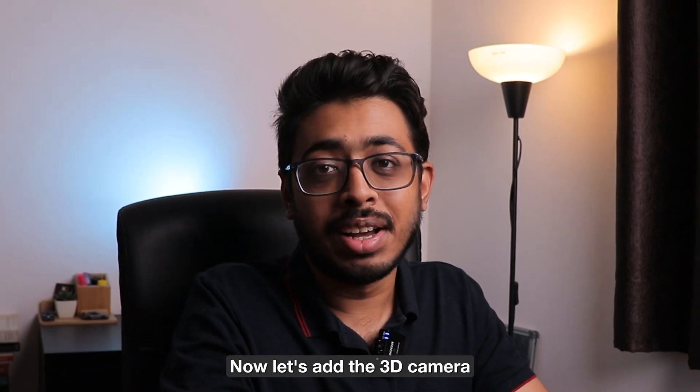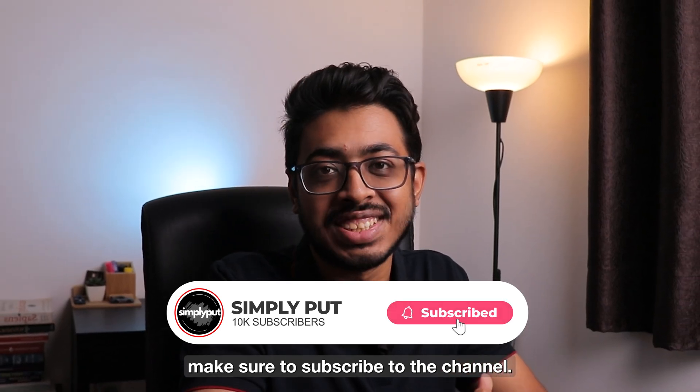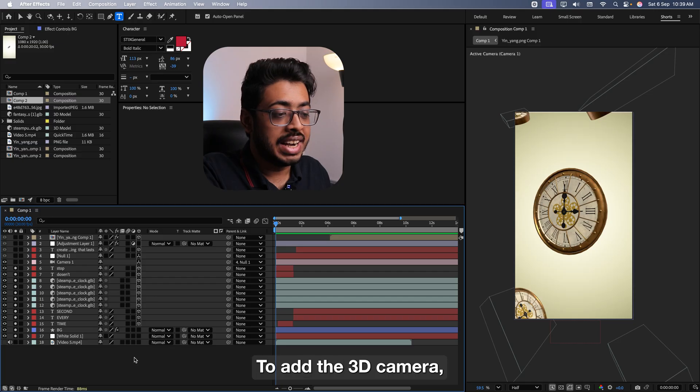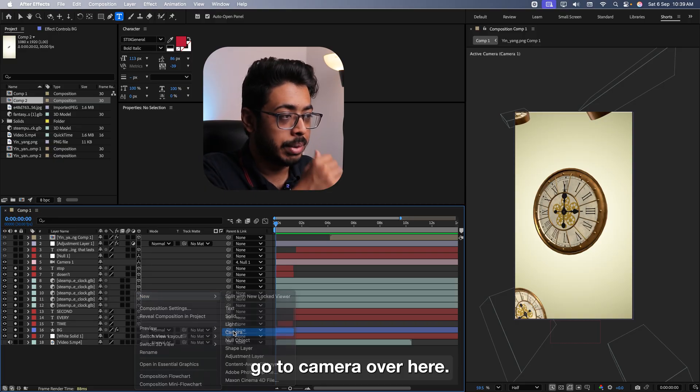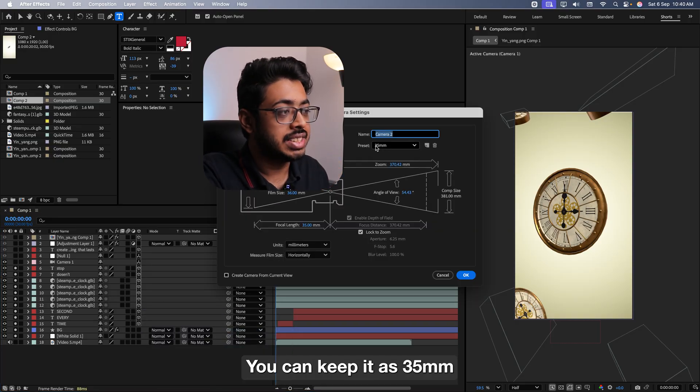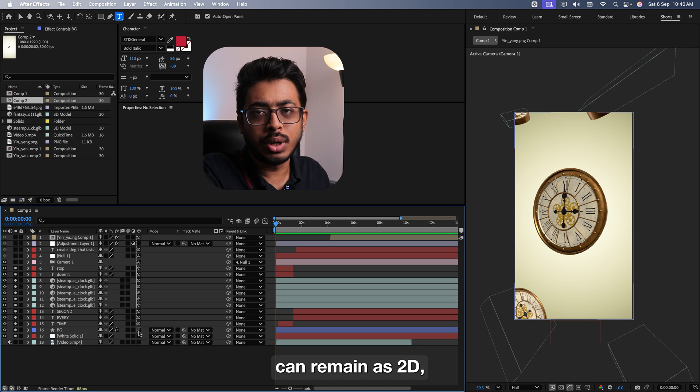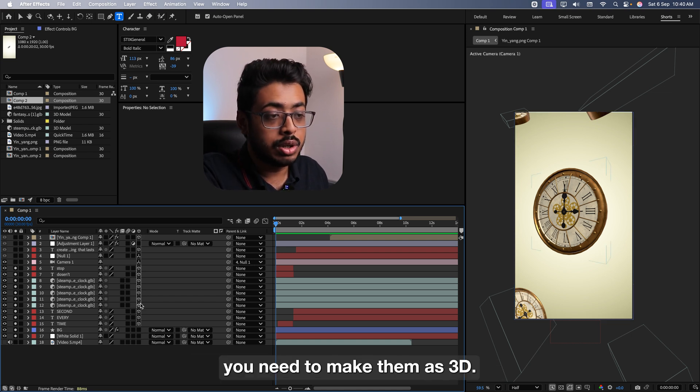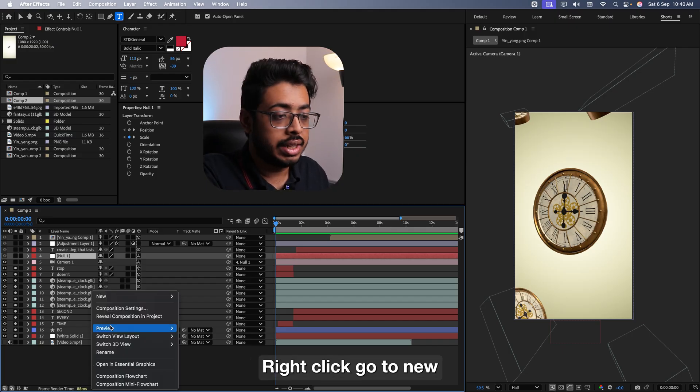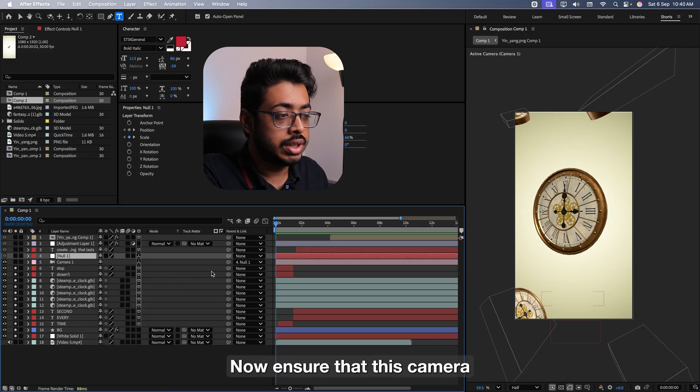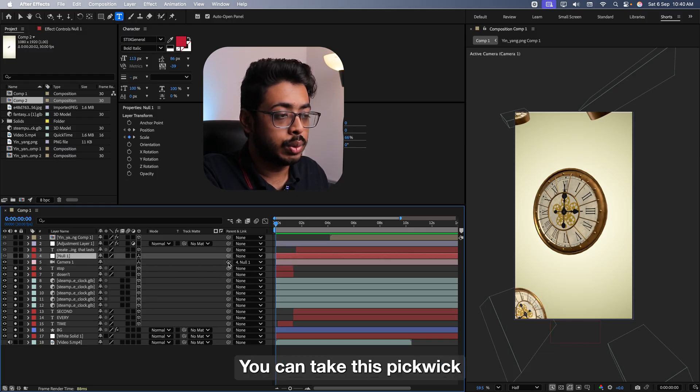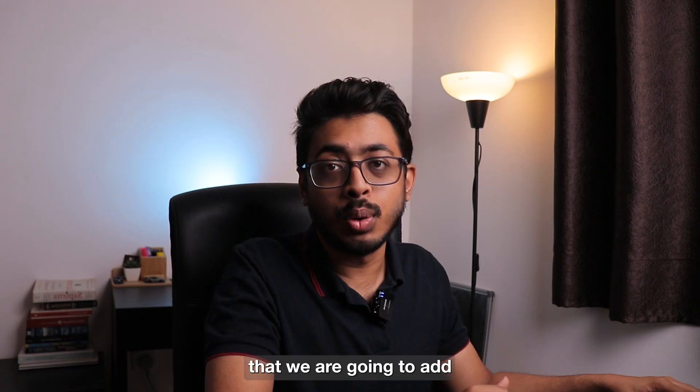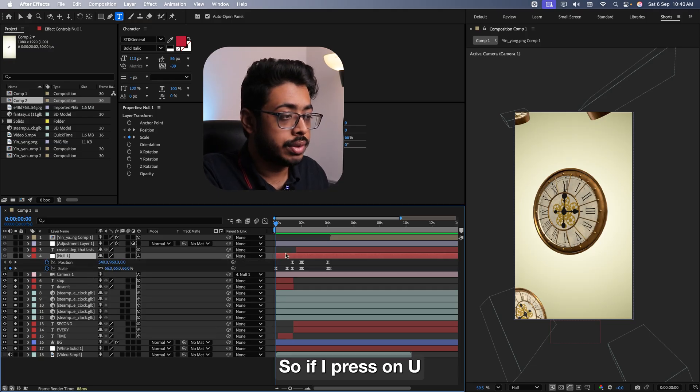Now let's add the 3D camera. But if you are here till this point, make sure to subscribe to the channel. It's completely free for you, but it really helps me out a lot. To add the 3D camera, just right-click, go to new, go to camera. Over here, you can keep it as 35mm and just press on OK. Once you add the camera, ensure that all the other layers are turned 3D as well. The background can remain as 2D. We don't really need to make any changes over there. But other layers, you need to make them as 3D. Then also add the null layer. This null layer will work as the camera controller. Right-click, go to new and also add the null object. Now ensure that this camera is connected to null layer using this pickwhip. You can take this pickwhip and connect to a null layer like this.